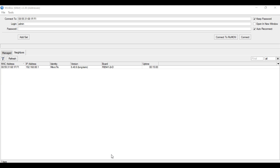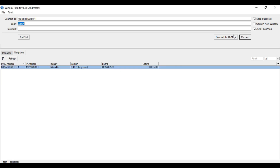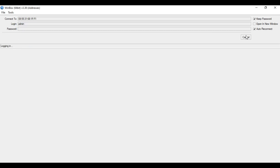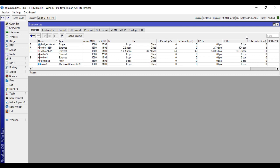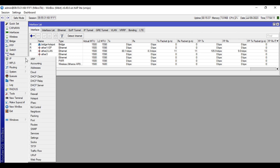Let's access our Microtek device. I'm already done configuring the basic hotspot configuration. I have made a video regarding this, so please watch it first so you can fully benefit from this video content. I will put the link in the description box below. We will now go to IP, then Hotspot.